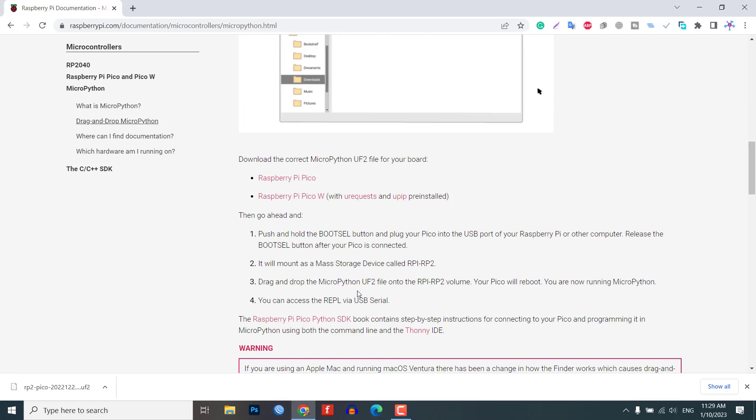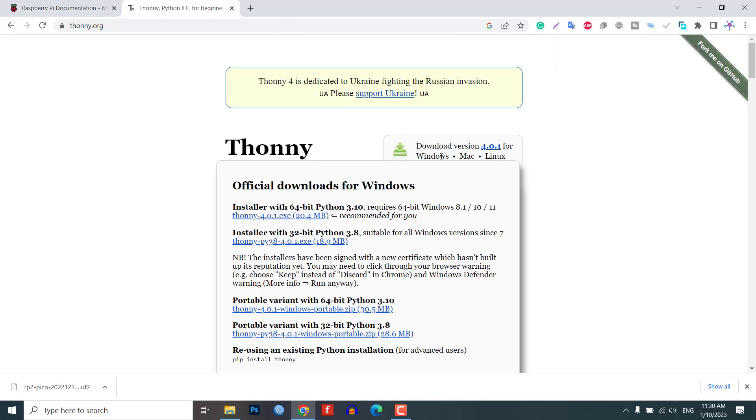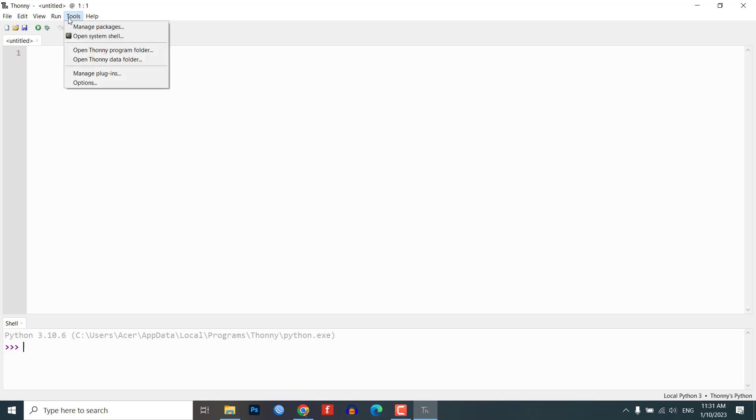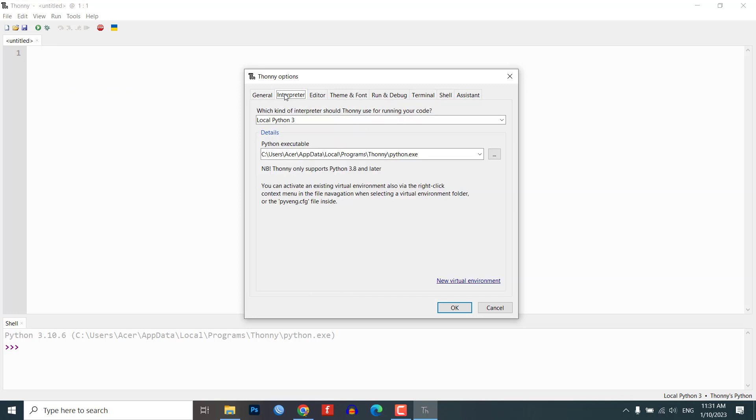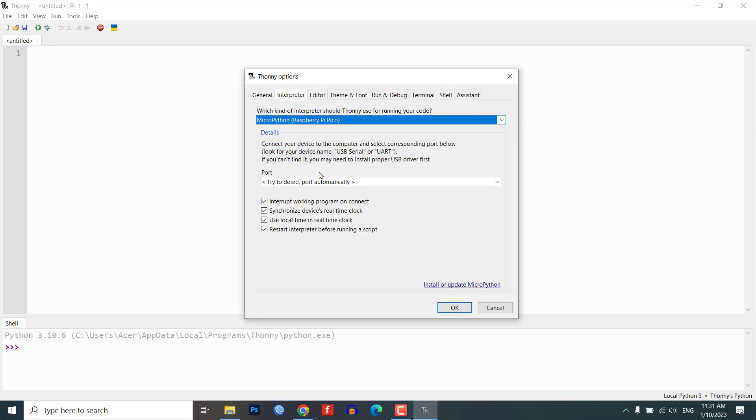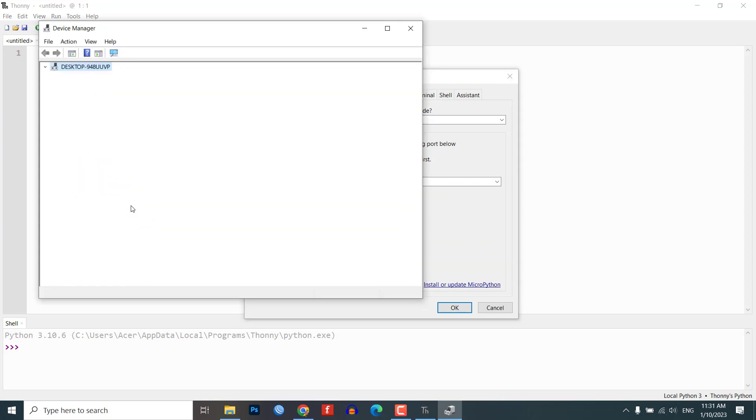After following these steps, you will be ready to start programming the Pico using MicroPython. Download and install Thonny from Thonny.org. In the Thonny IDE, go to Tools, Options, and click on the Interpreter tab. From the Interpreter drop-down list, select MicroPython Raspberry Pi Pico.